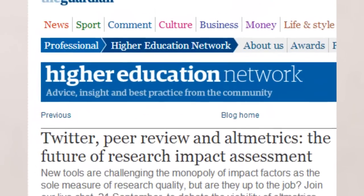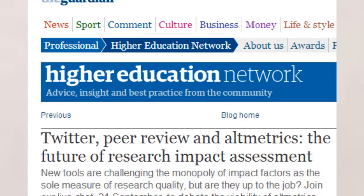Here is something from the Higher Education Network from The Guardian just recently, a piece that they wrote called Twitter, Peer Review and Altmetrics, the Future of Research Impact Assessment. So there is a general understanding out there within certainly these circles that there are new tools that are challenging the monopoly of impact factors. Now the jury is still out as to whether they can ever replace the ref, I think there is probably some way from that but they can certainly supplement your output towards the ref and there is potential there.